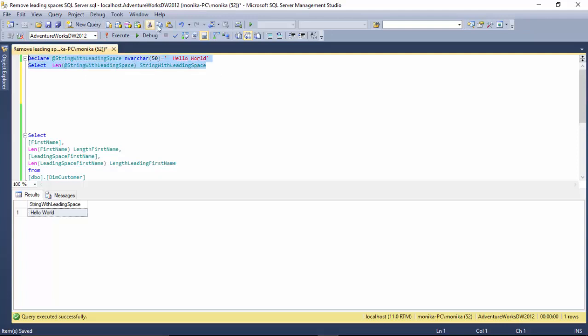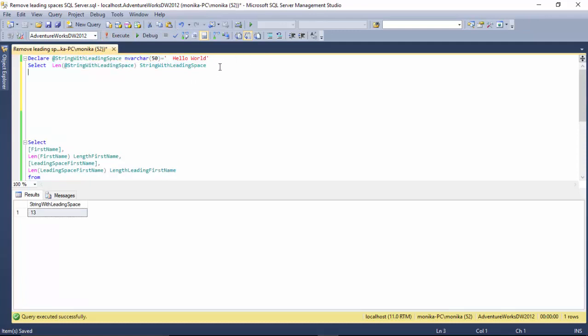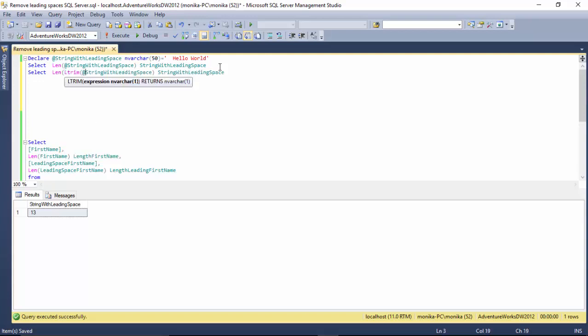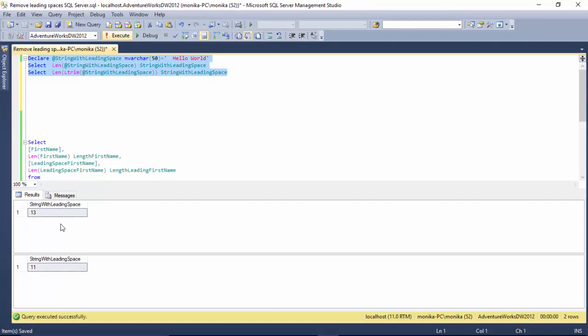It gives me a length of 13, but let's say I trim that - it will give me 11. So it's removed the leading spaces.